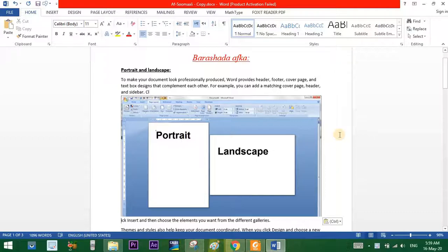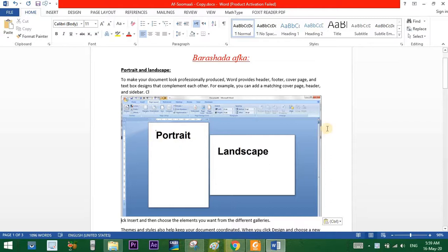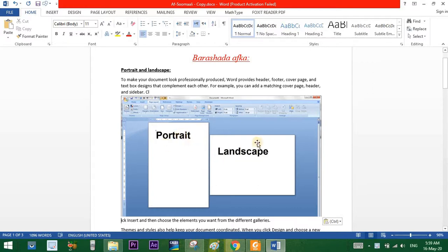In the page layout, you will have a landscape in the middle of the layout. This is the landscape. It is located in the middle of the page layout. This is the design of the landscape.